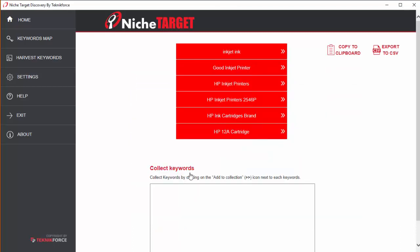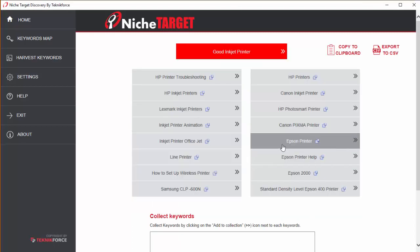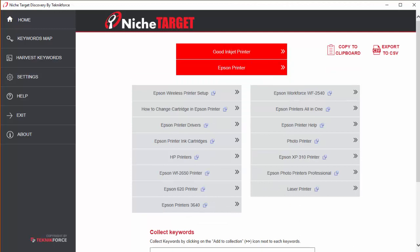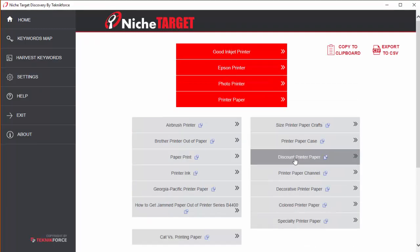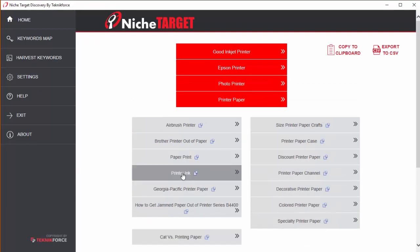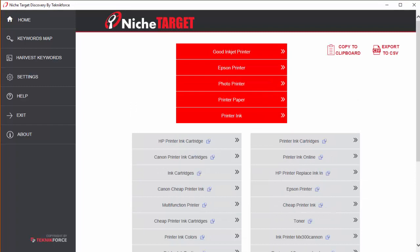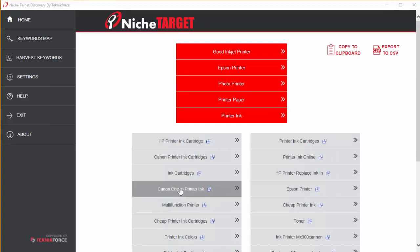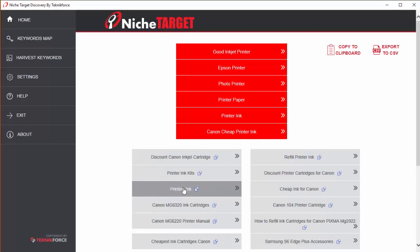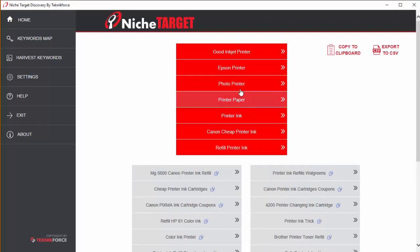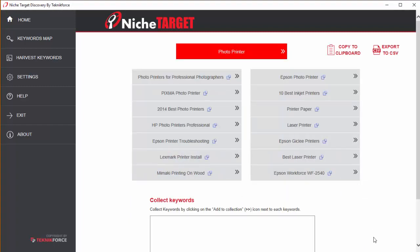This way you can discover channel niches, sub niches, side niches, alternatives. Practically everything about the niche you're targeting. So if you're looking to really understand and dominate your niche, niche target discovery is the best friend.